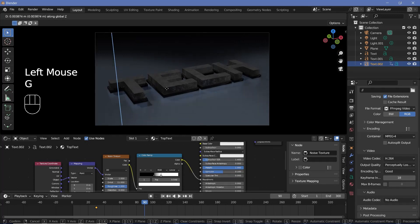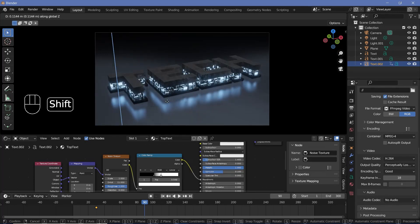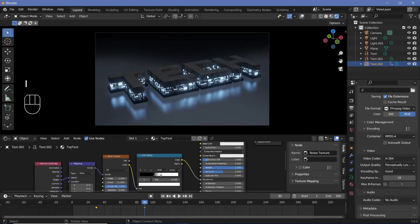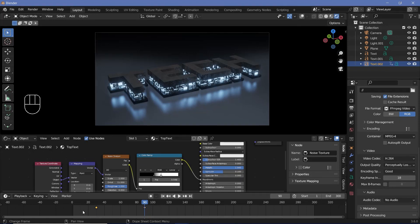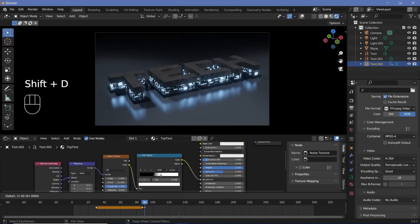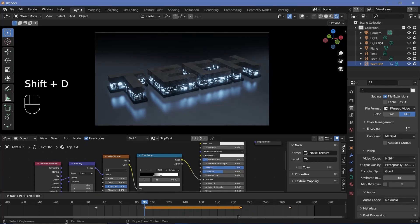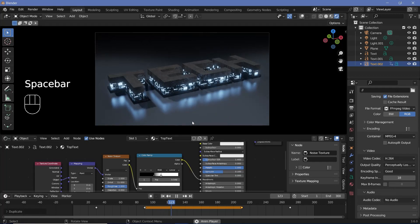It should take one second (60 frames) to rise up, so go to frame 90, press G Z to bring it up, and press I for location. To repeat the action, take the raised-position keyframe, press Shift+D to duplicate it to frame 270. Then go to frame 210, duplicate the down-position keyframe there. This way the text goes up, stays up, and smoothly comes back down — then at frame 30 of the next loop it rises back up again.